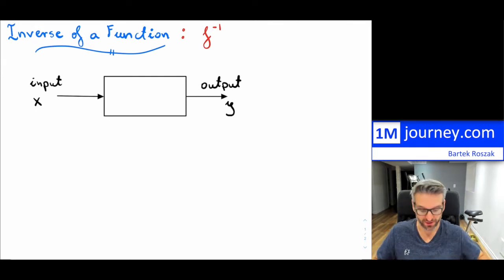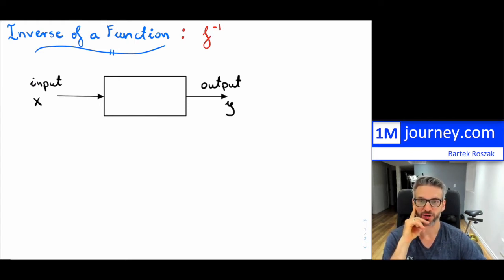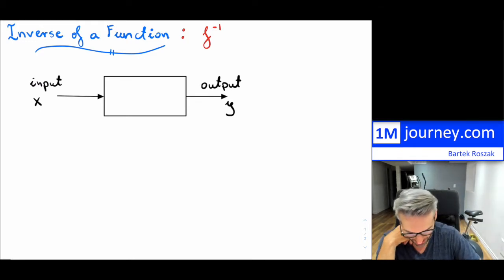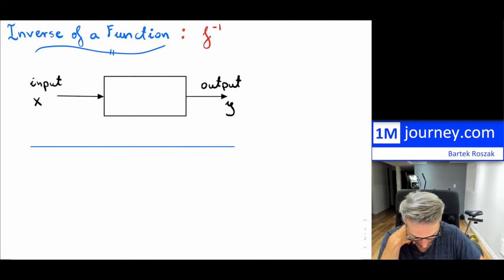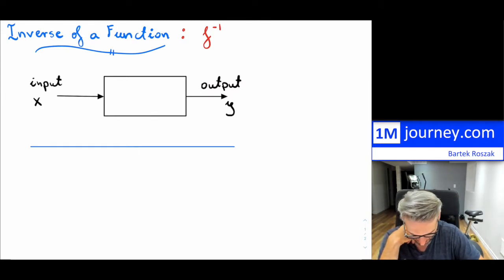So if you have some input x and you have something happening inside of this box, and then you have your output y, we're pretty familiar with this concept. Let's say if we had a table of values — if I drew a table of values for my inputs and outputs, I'm going to just randomly kind of scatter some numbers in here.